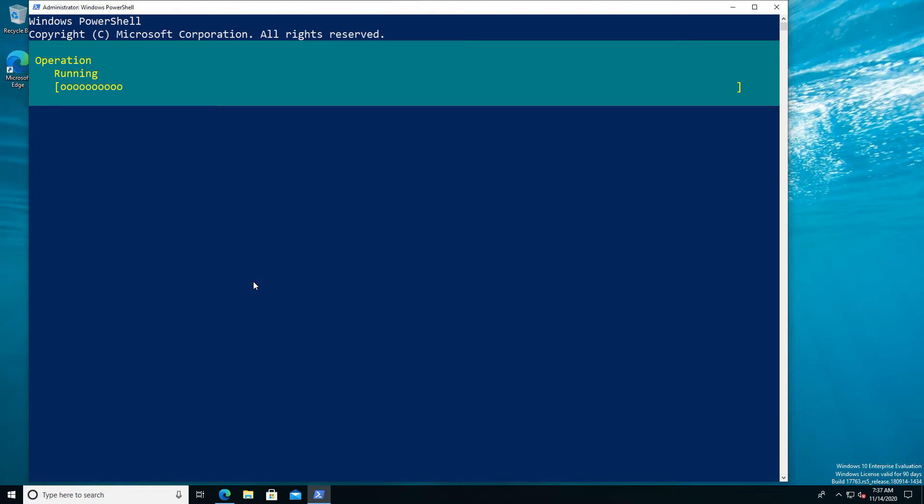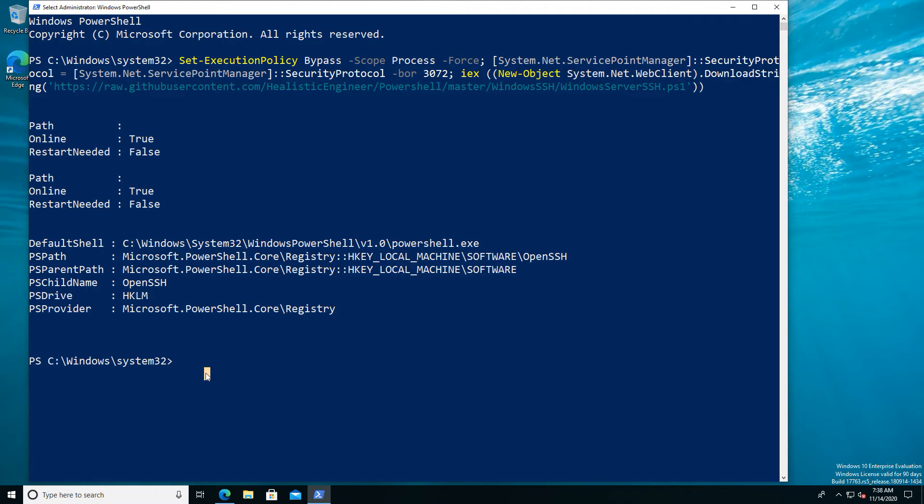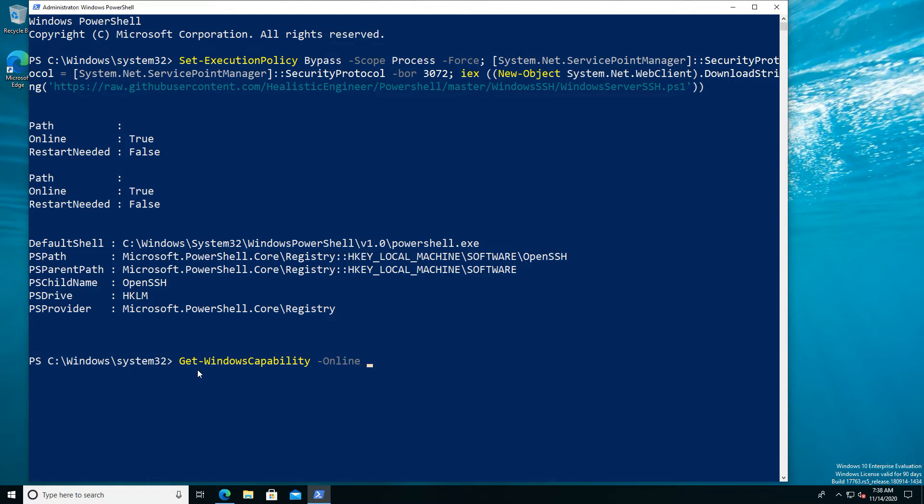Now that our installation is finished, we can see that we have two components installed, a new registry key, basically all the steps that we expected to get output for because those are the things that happened. If I do a quick Windows capability online and then just pipe the output.